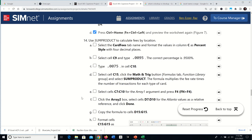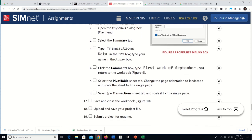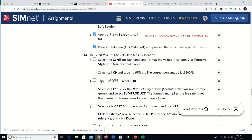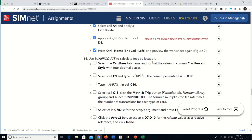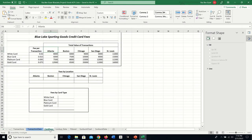Step 14 uses the SUMPRODUCT function to calculate fees by location. Select the Card Fees tab. Format the values in column C as percentage style with four decimal places — select them, apply percentage format, then increase decimals twice to get four decimal places.